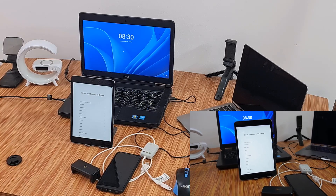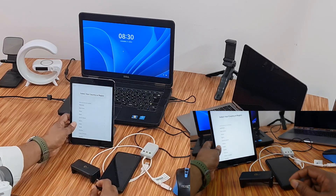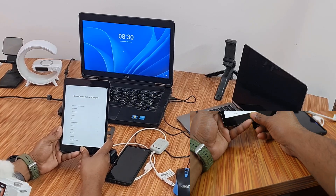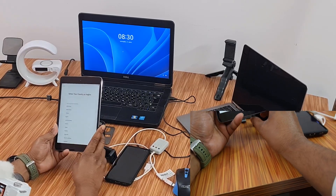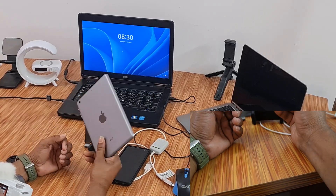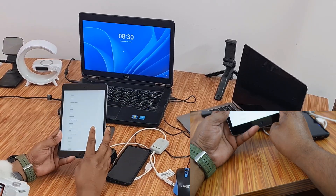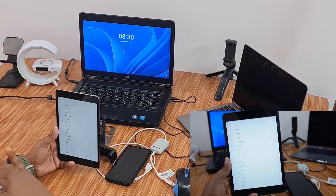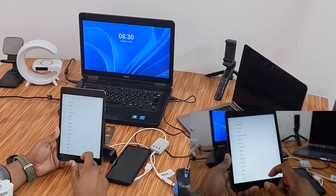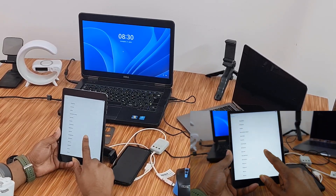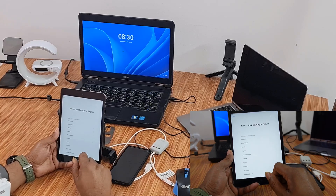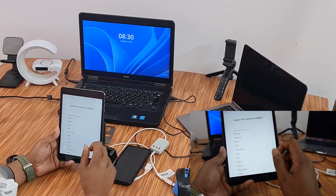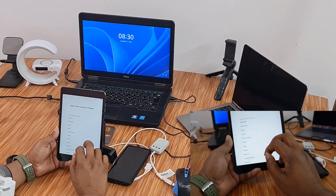Assalamualaikum warahmatullahi wabarakatuh — welcome back to another tutorial. In this video we will talk about how you can bypass iCloud ID on iPad mini Wi-Fi devices. I will show you how to bypass iCloud ID using a Skynet tool, all in one. If you like this video please hit the like button.